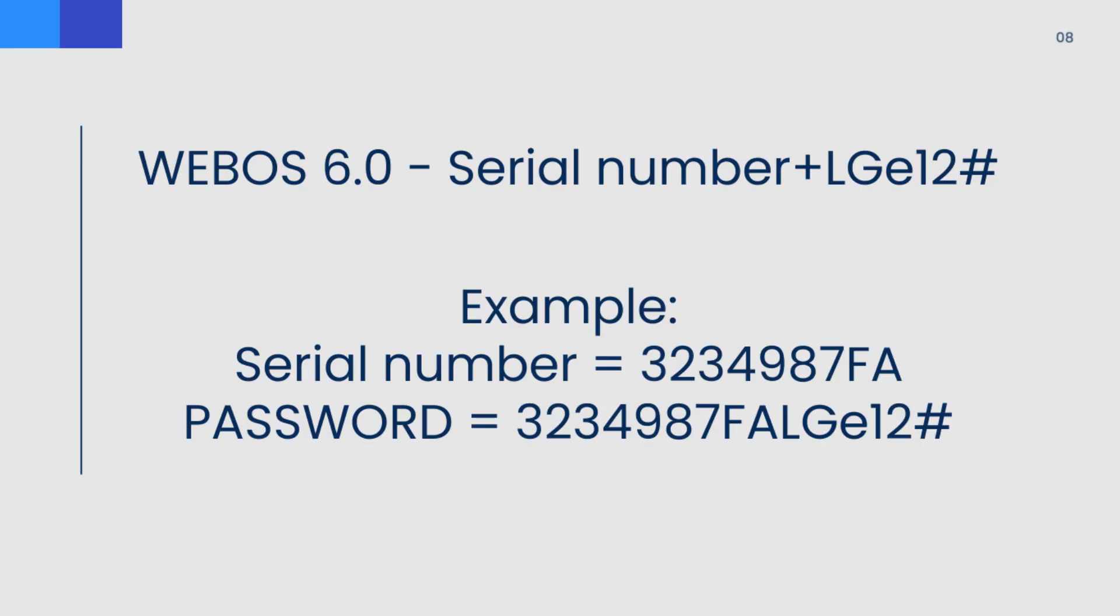On the webOS version 6, the password is the serial number plus capital L capital G lowercase e 12 and the pound sign.